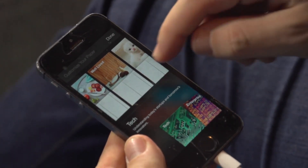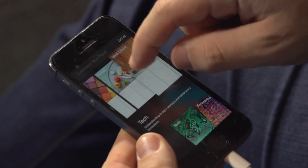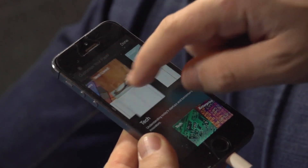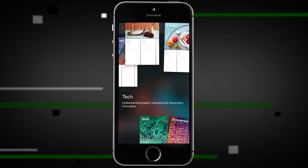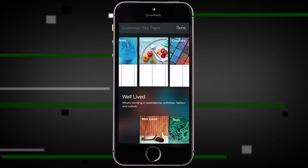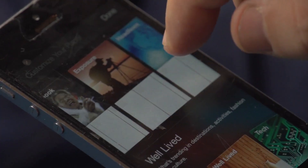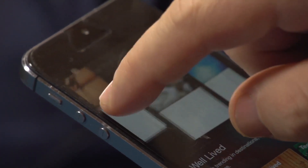I can even reorder the different sections of my paper by grabbing one and moving it around. In fact, you can grab two and move them around if you really want to, with some cool multi-touch UI tricks that the team built in.